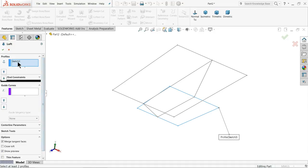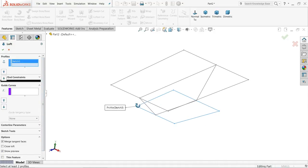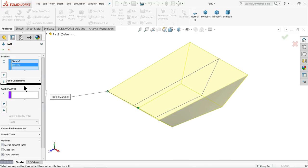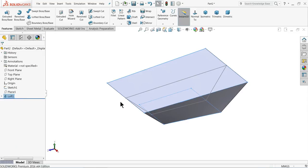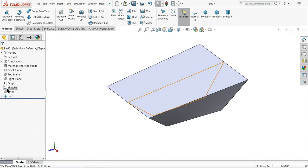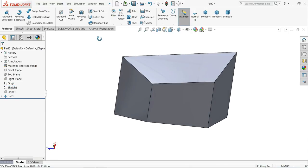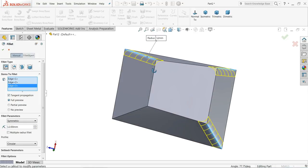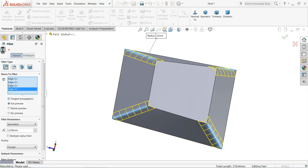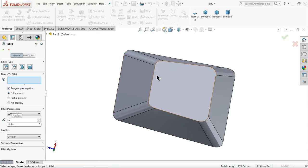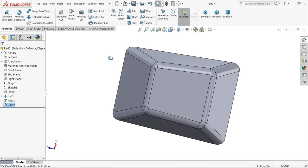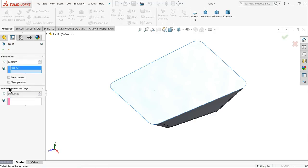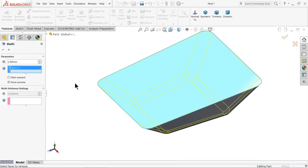Now we created our geometry. Go to feature, select lofted boss base. Select this point and similarly this point. You can see the preview of the body. No need to create any other relation. Select OK. Let's hide this geometry. Choose fillet 12 millimeter and select these four corners. Again choose fillet, keep 10 millimeter and select this one.